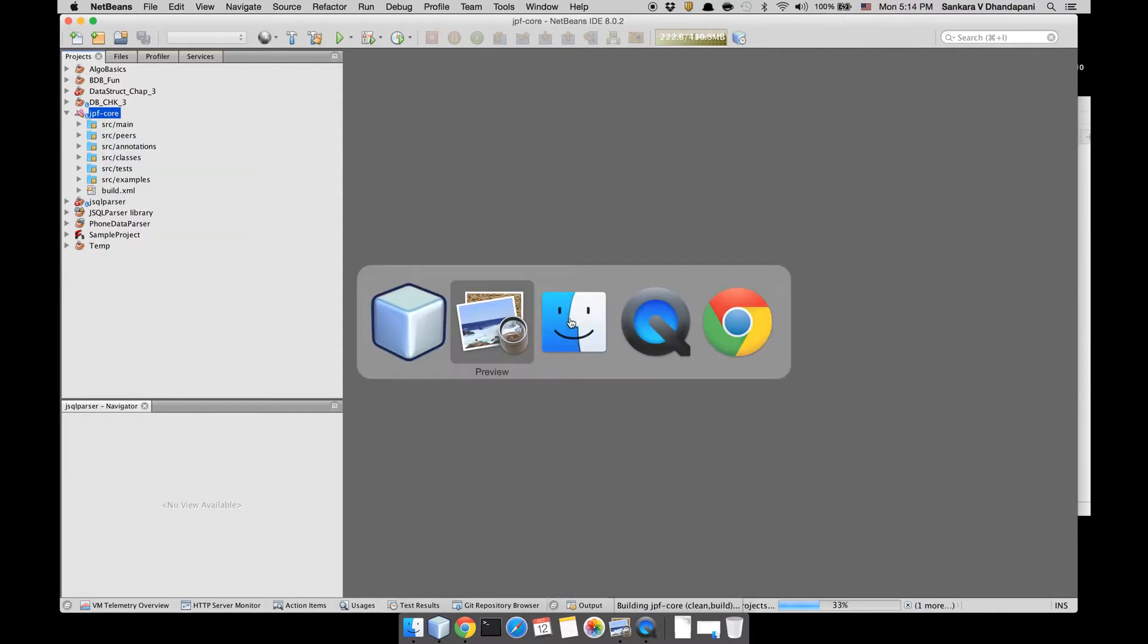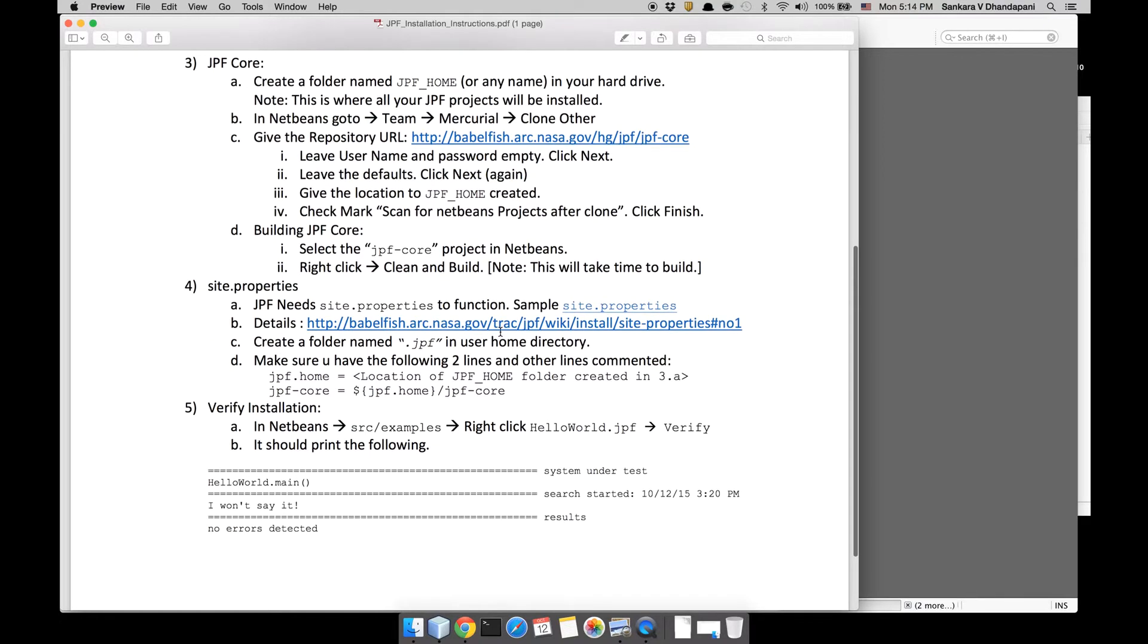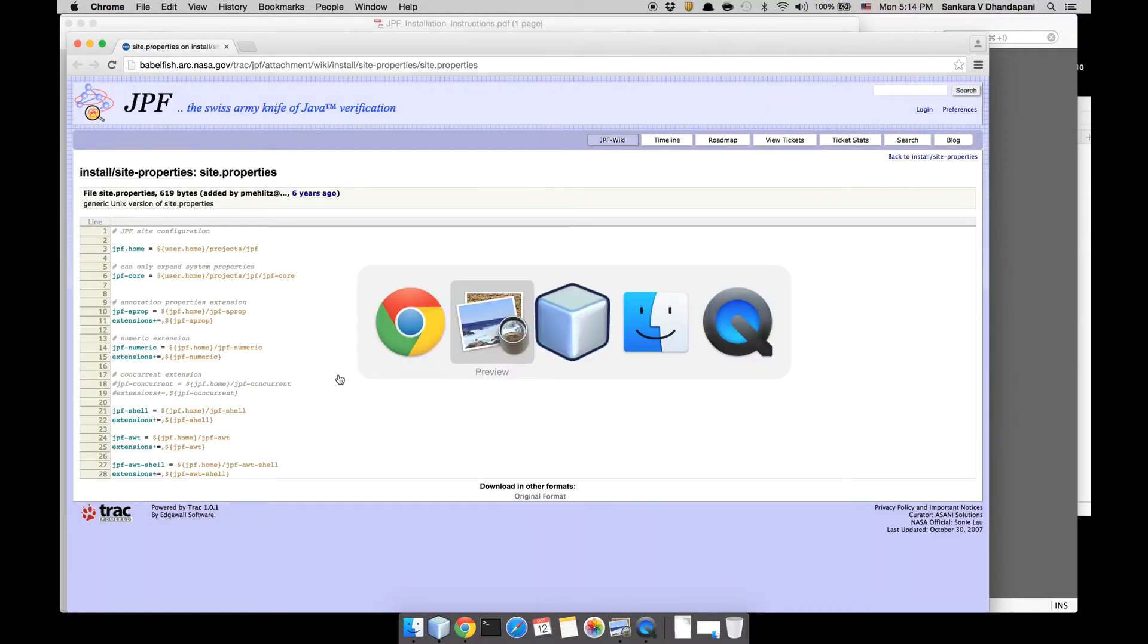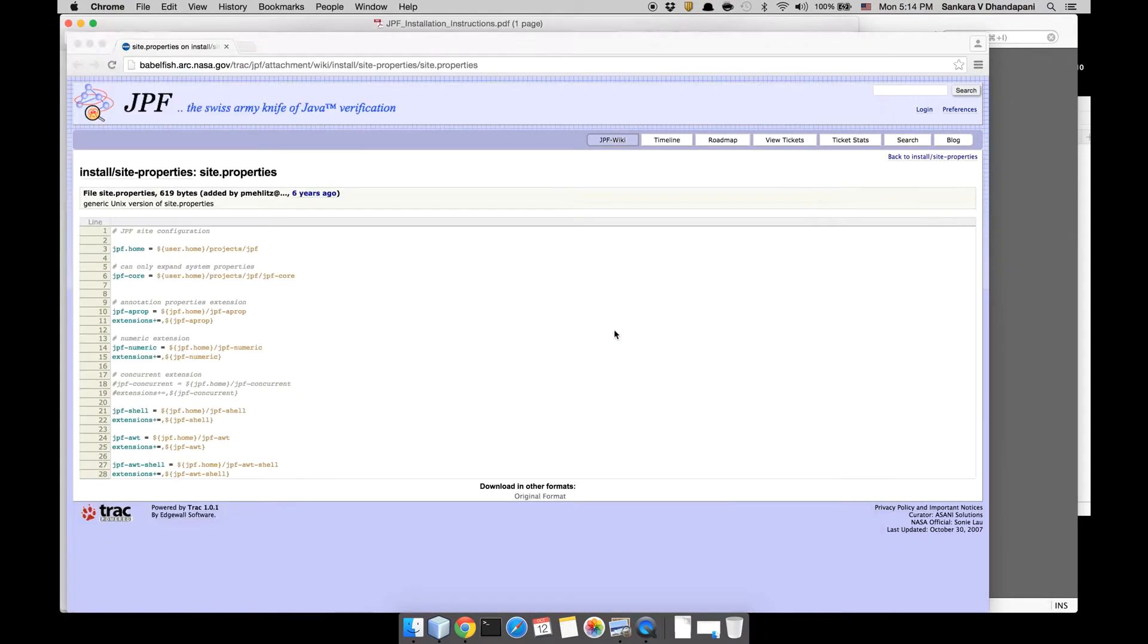Let's continue with the site.properties. site.properties is a file that's required for JPF so that it can map where all the different extensions are. There's a sample site.properties file given by JPF in this link, and there's more details about how it is for different setups.